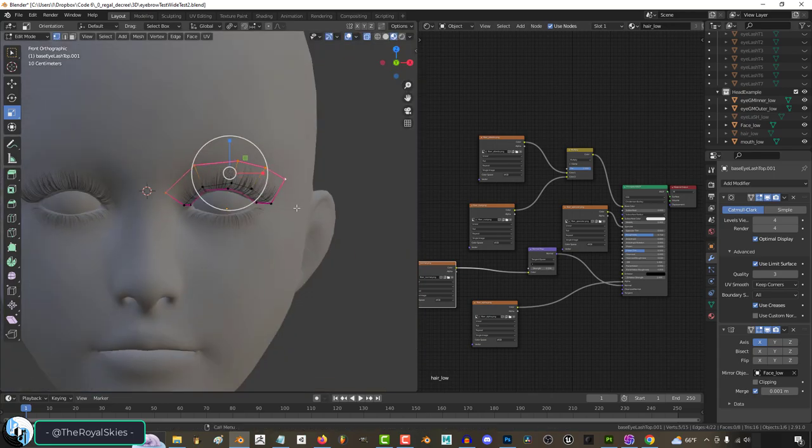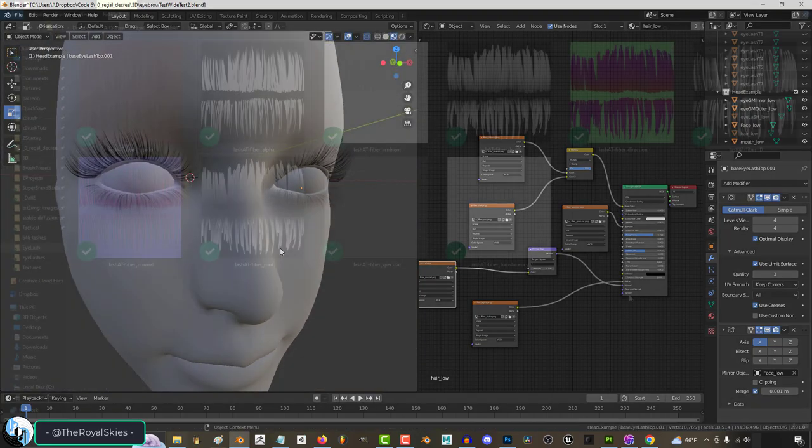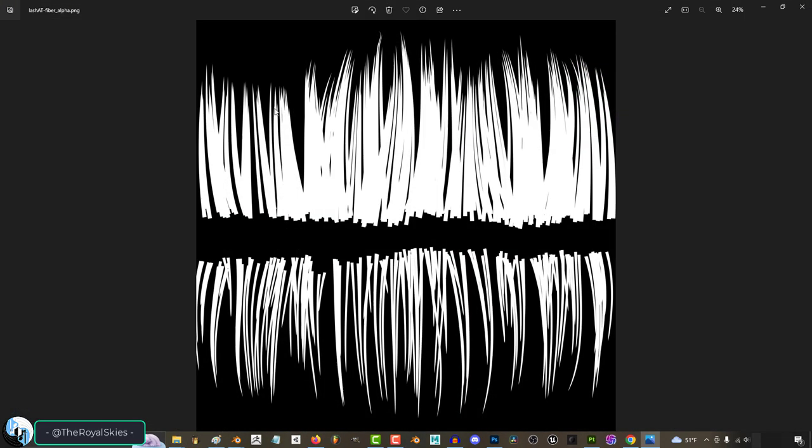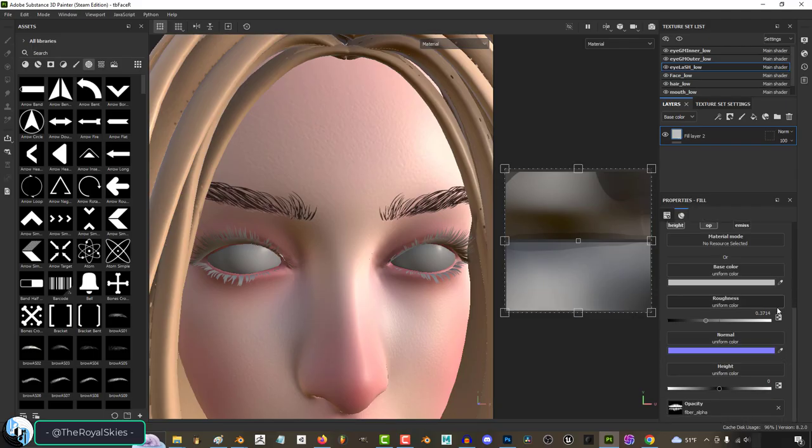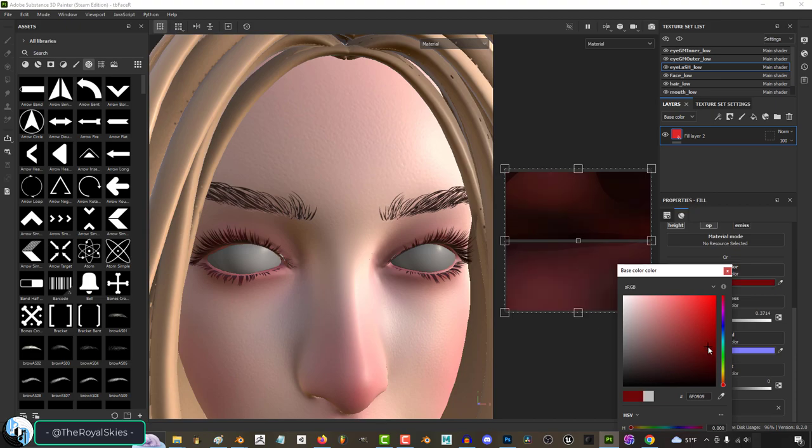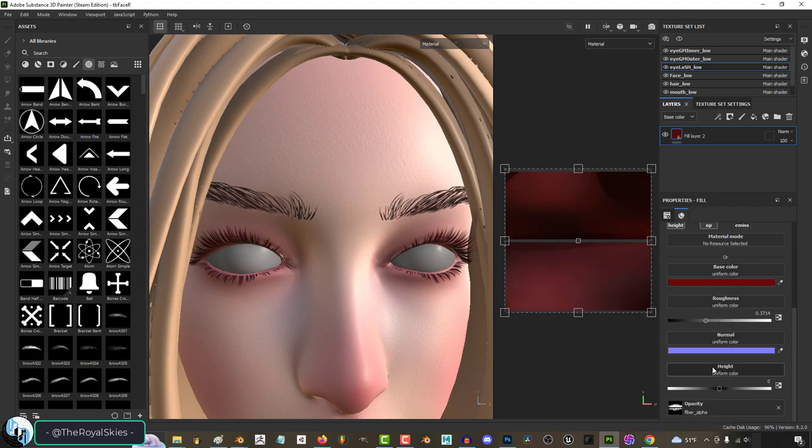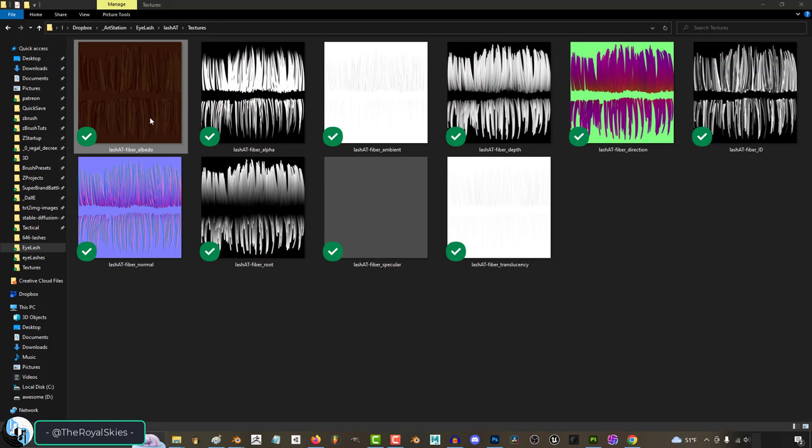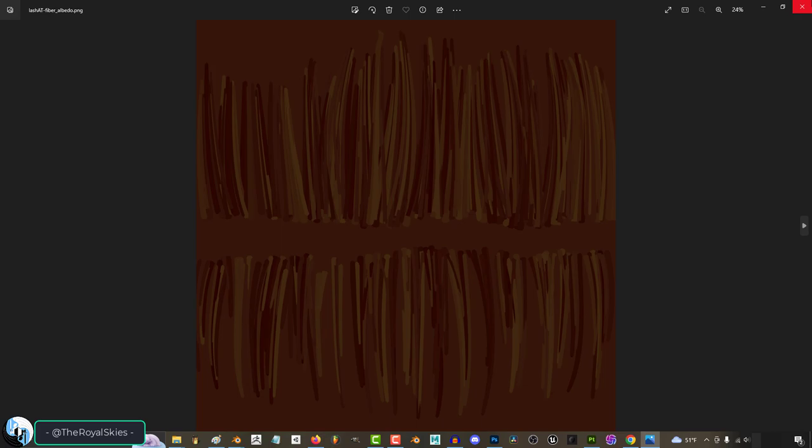Once it's positioned correctly, you can easily just take a basic alpha into Substance Painter and mess with the color, roughness, and material until you like what you see.